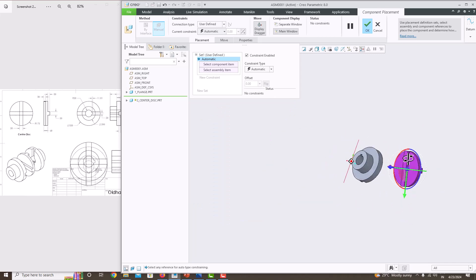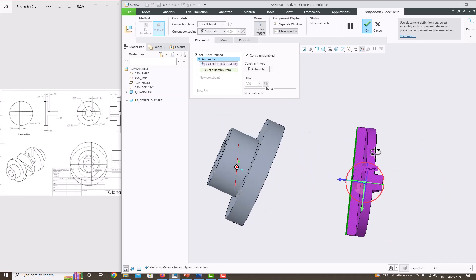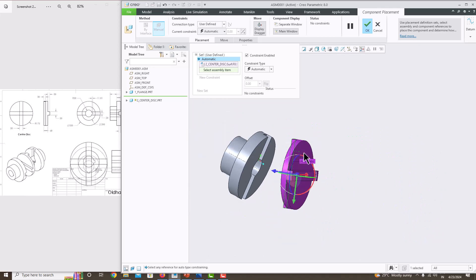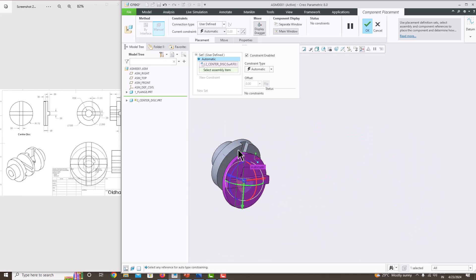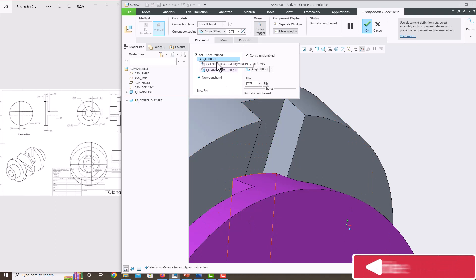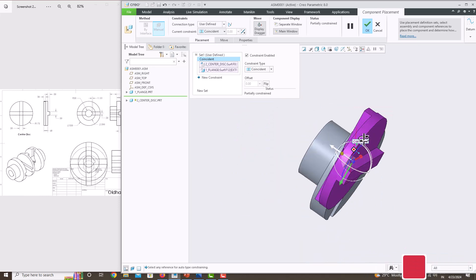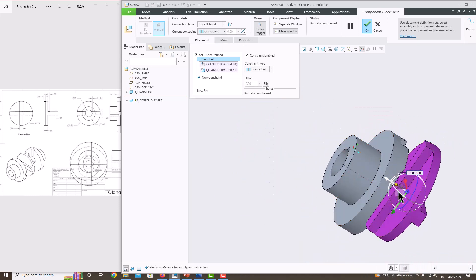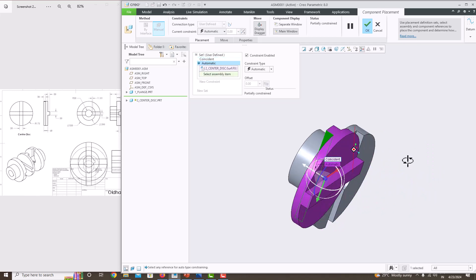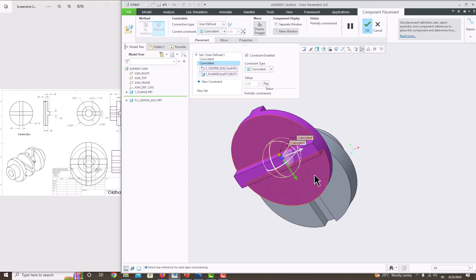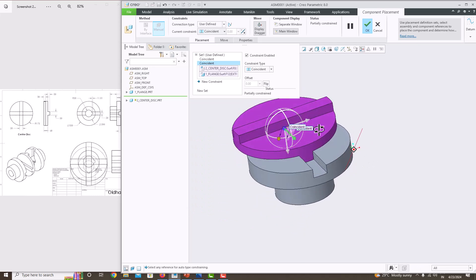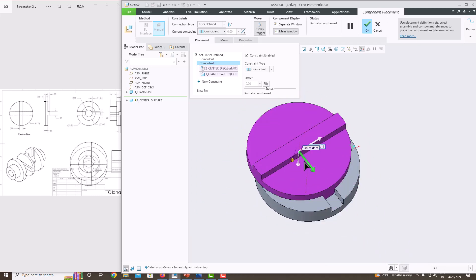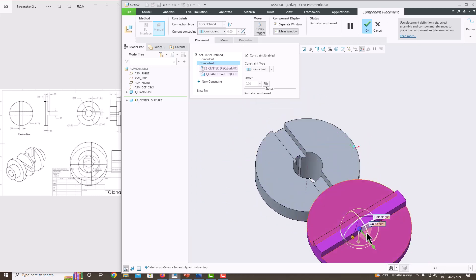Now set the orientation. Select this surface to be placed with this surface - that's a coincident constraint. The default is angle offset, so change it to Coincident. Now one constraint is fixed. This surface also has to be fixed with this surface. Now you can translate with only one degree of freedom.